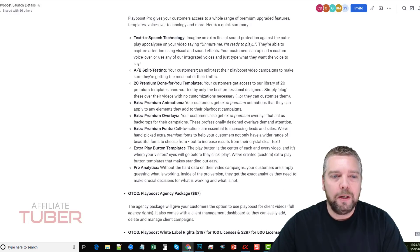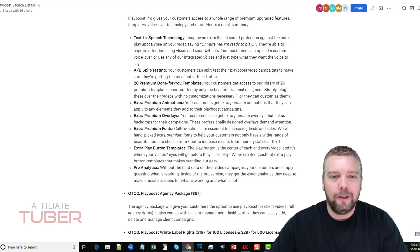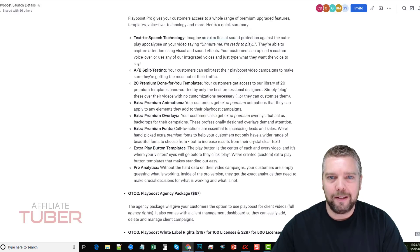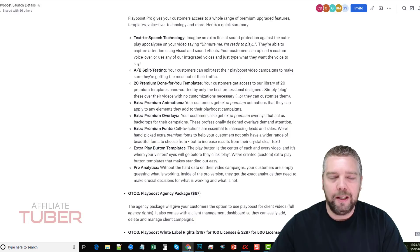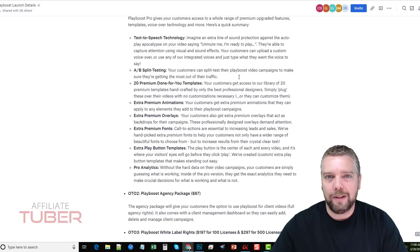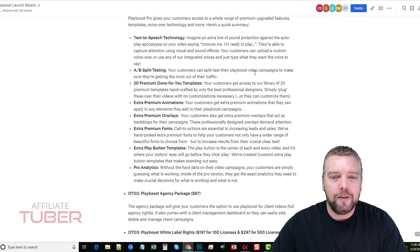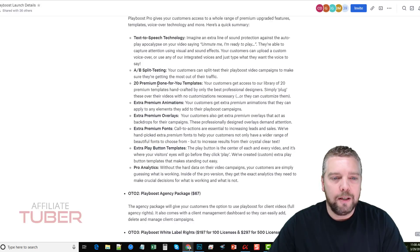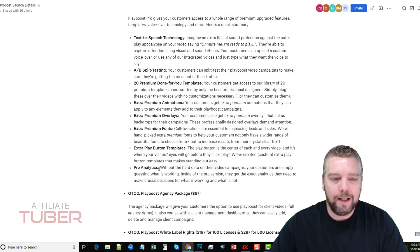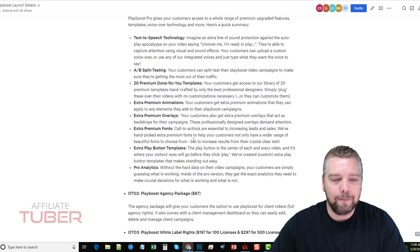What it does is it will allow text-to-speech technology. So you can tell it to say unmute me, I'm ready to play. So when they scroll down to see that, it's going to say that. Not only are they going to see the animations or the text that says click me to play, but it's also going to say it out in audio. There's A/B split testing so you can find out which ones are doing the best. You get 20 premium done-for-you templates, animations, overlays, fonts, extra play buttons, and even pro analytics so you can find out what exactly is working and what's not.